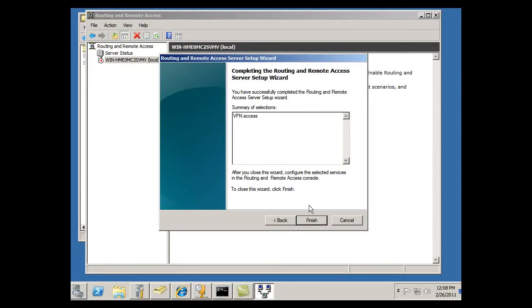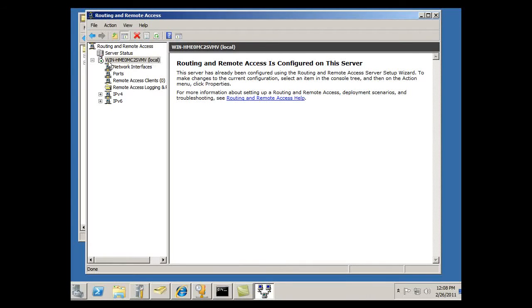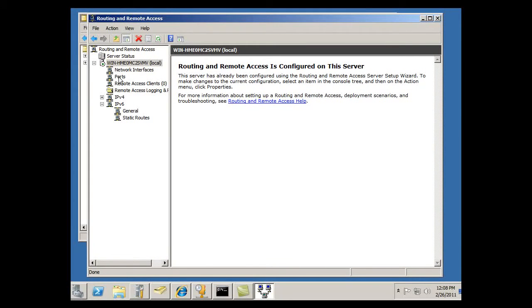Alright, finish. Okay, and it's now up. You can see here that the server status has an up green arrow, and I've got all of the configuration areas that I'll need to set up so that clients can VPN into the server.